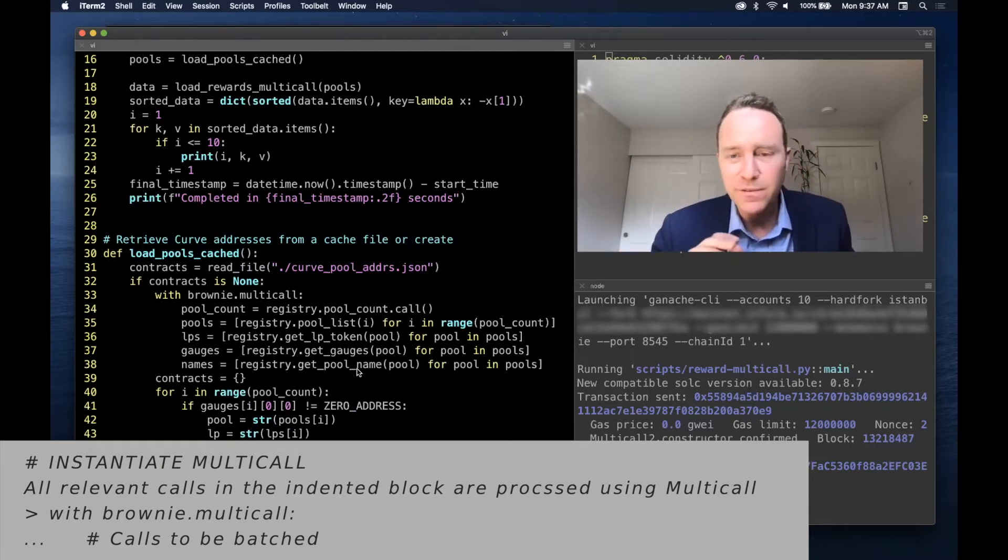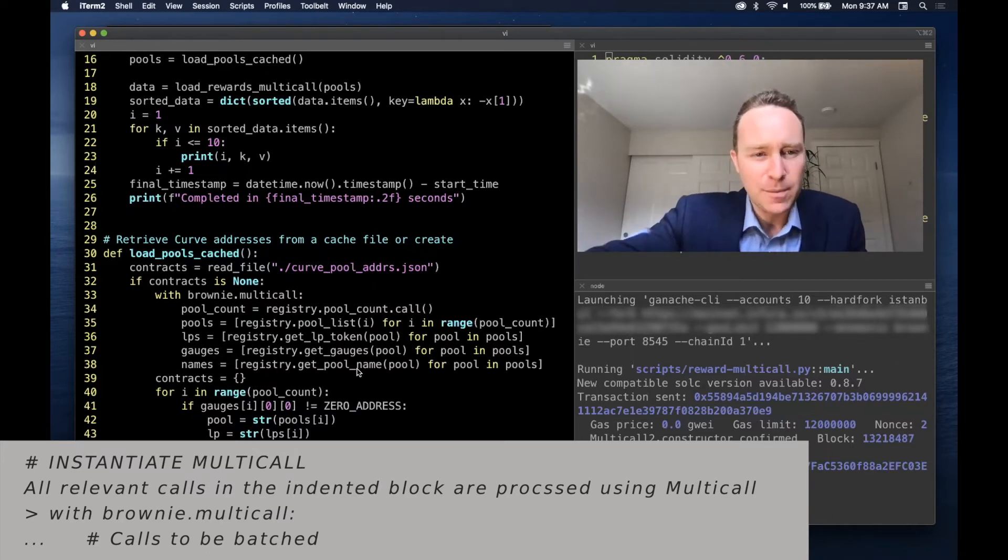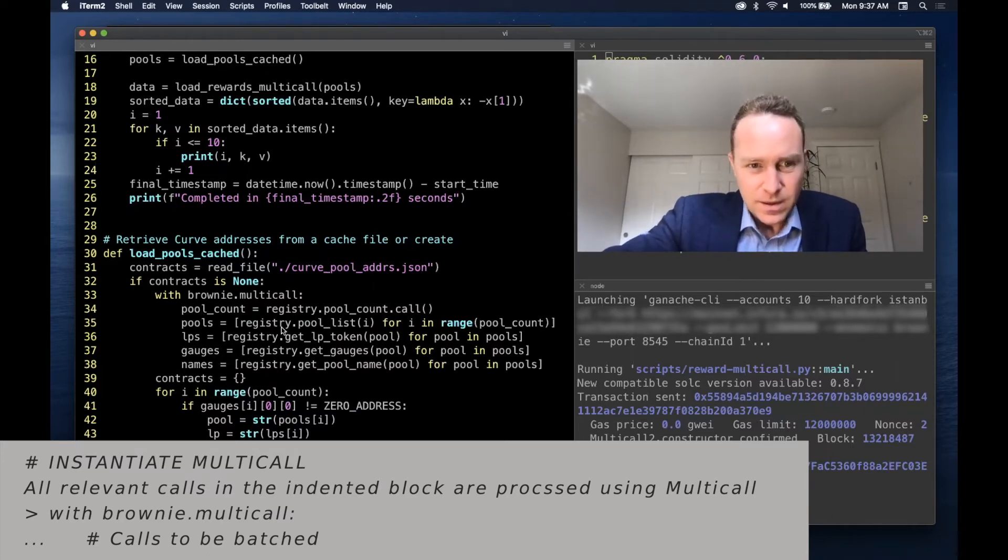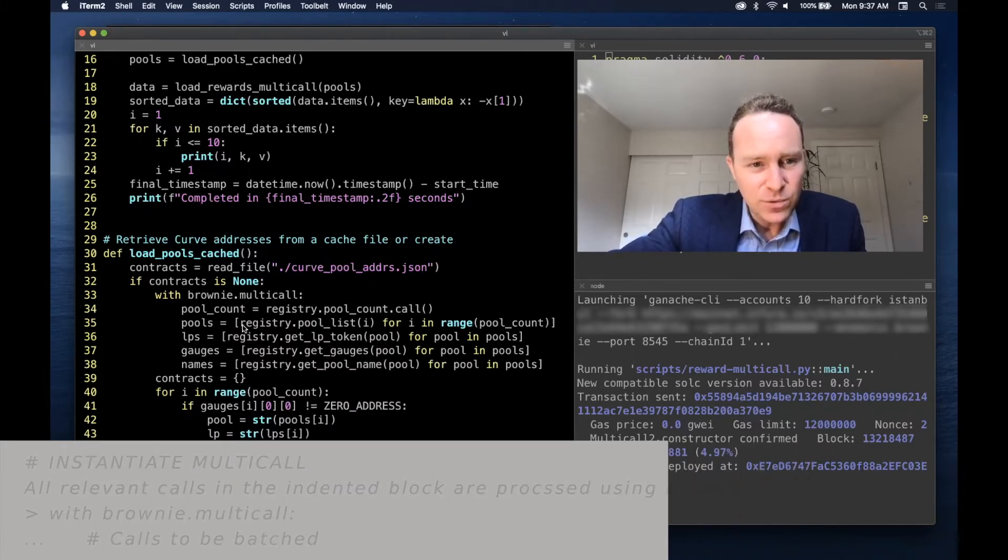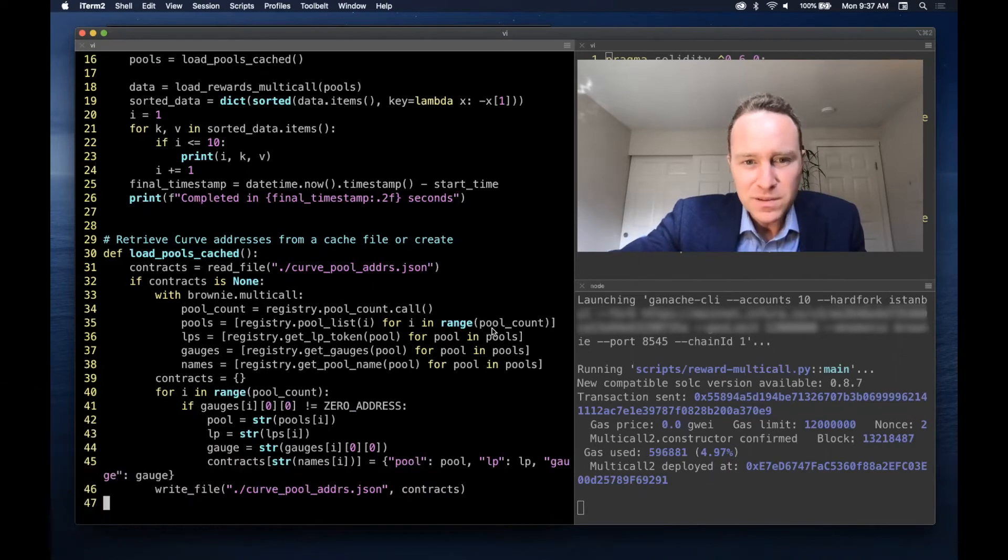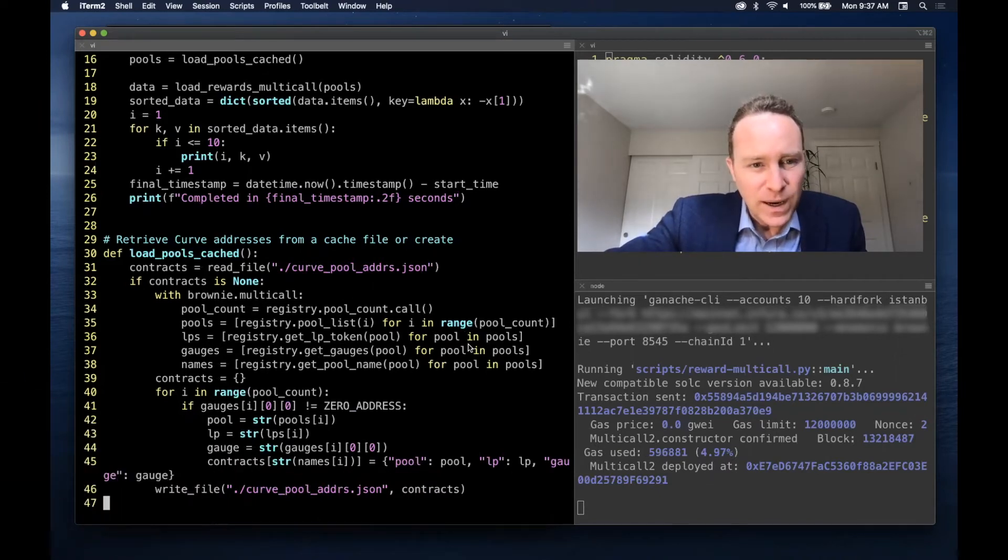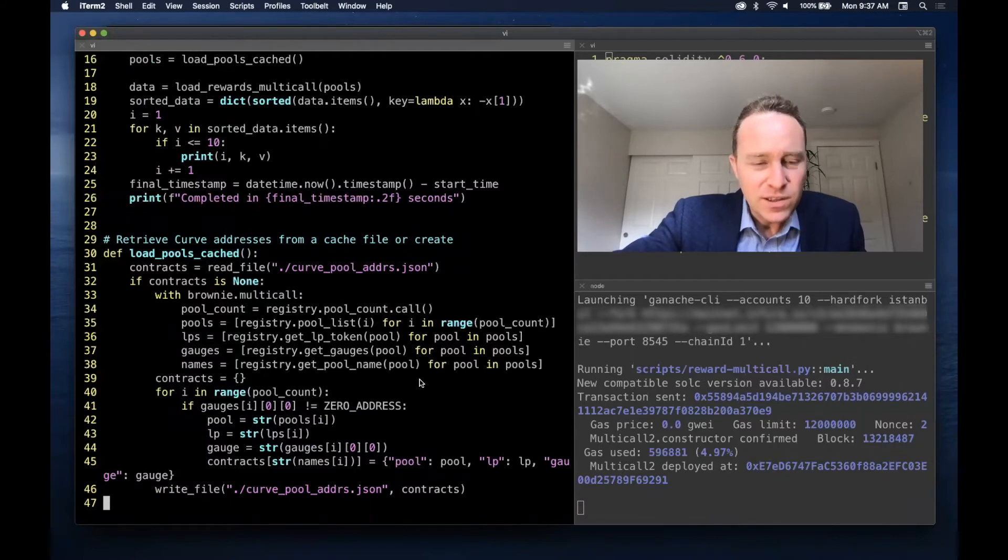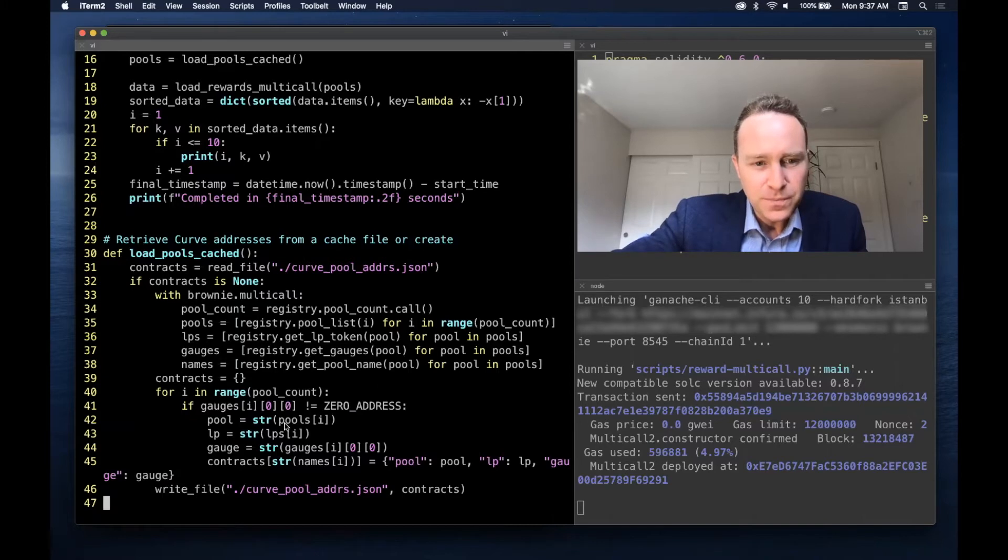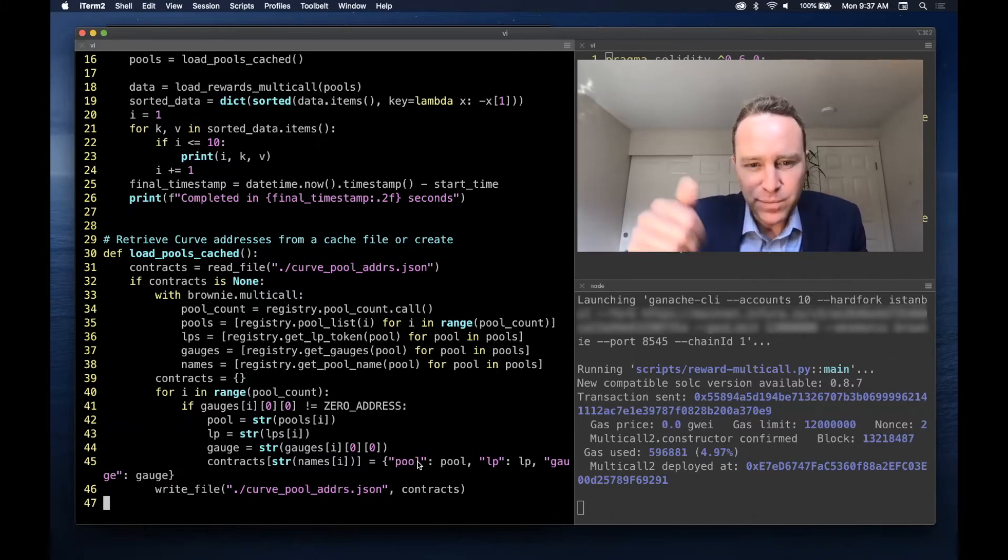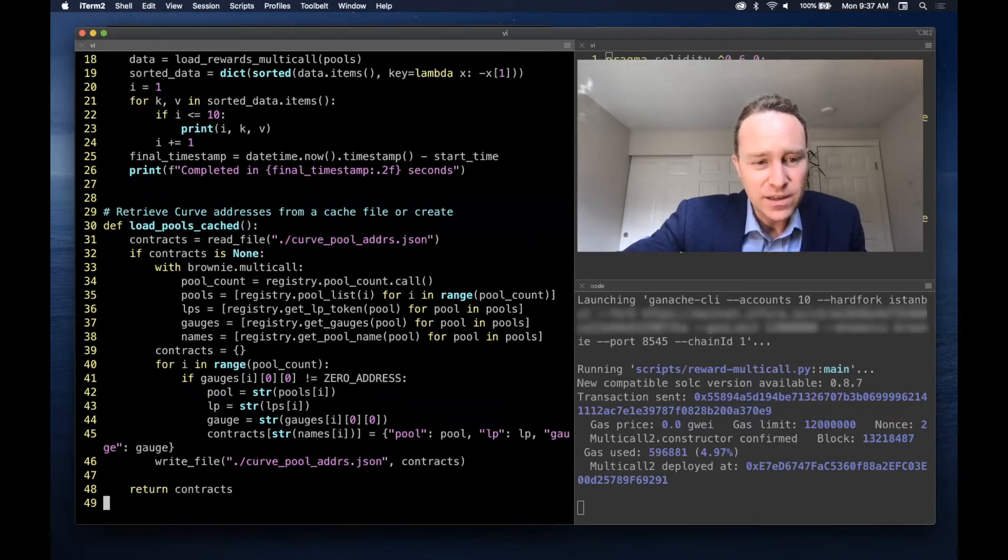If you've ever worked with other libraries, you have to get down to various op codes. In this case, we first get the number of pools, and then we're going to run four different loops throughout the range of pool counts. And each of these is going to get batched up as an inline object and sent to multi-call, and the results returned. And when we're done, we're going to write this as a simple pool LP and gauge address in curvepooladdress.json.